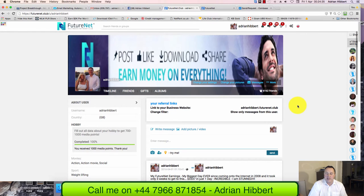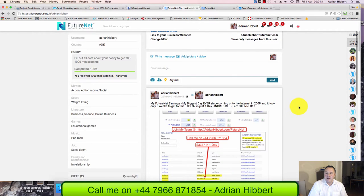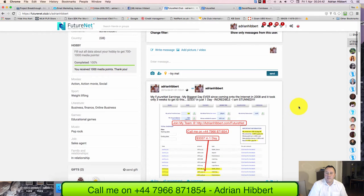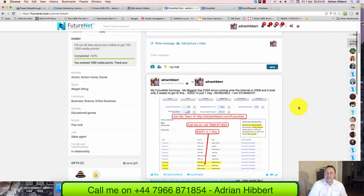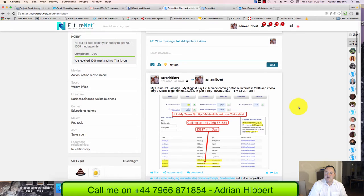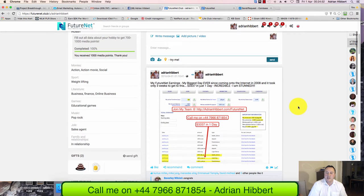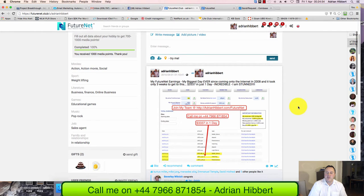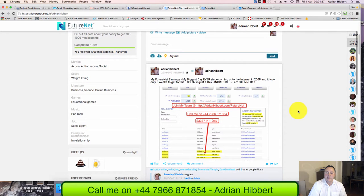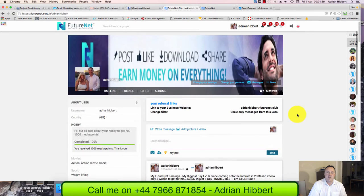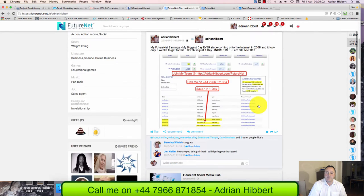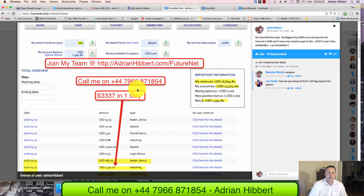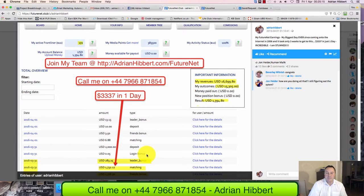I've just made my biggest day ever since coming onto the internet in 2008. Started on the internet around 2008 on my balcony in Spain where I lived for two years, struggling for those first two years trying to find ways to make money online. But I just put a post on my FutureNet page - as you can see there's a screenshot: $3,337 in one day guys, in one day. I've never achieved that ever, it's the first time.